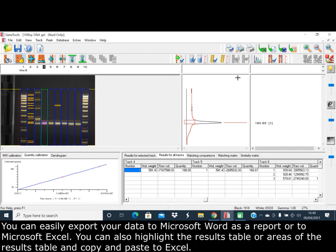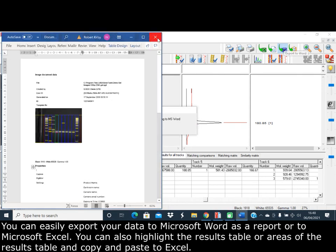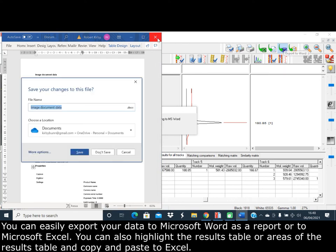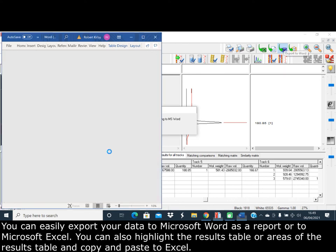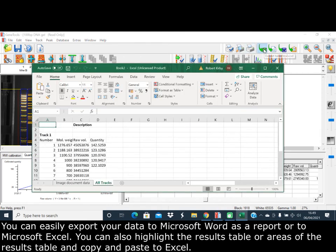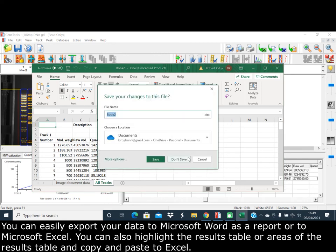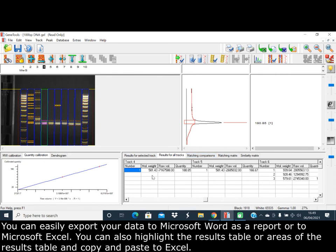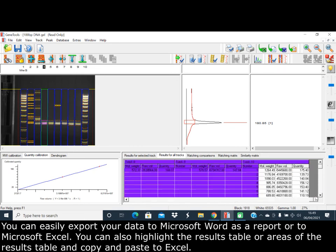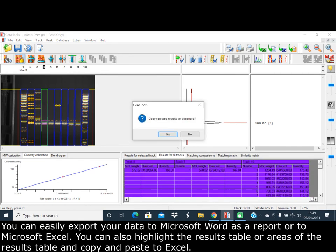You can easily export your data to Microsoft Word as a report or to Microsoft Excel using the export function. You can also highlight the results table or parts of the results table and copy and paste to Excel.